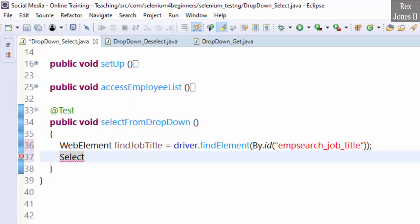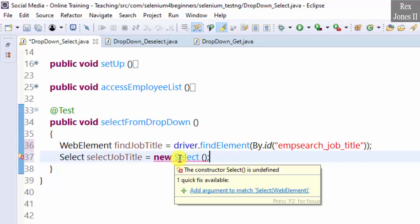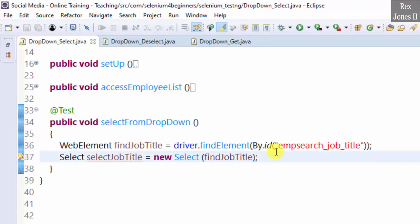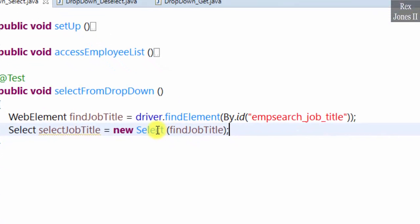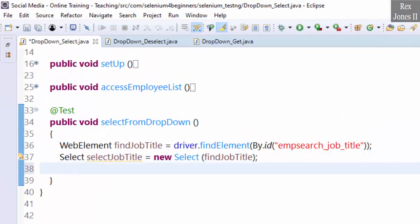Select is the class provided by Selenium. Select job title is the object — new Select is a constructor that receives a web element. Hover over the arrow and it states the constructor Select is undefined. It's undefined because we have not added find job title as the web element. The purpose of a Select constructor is to make sure the element is located in a select tag. If it is not located in a select tag, then an unexpected tag name exception is thrown.